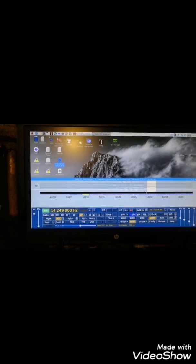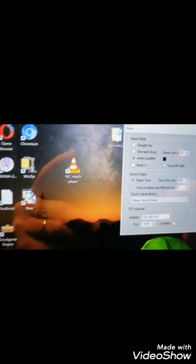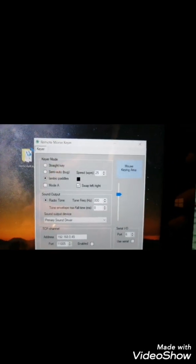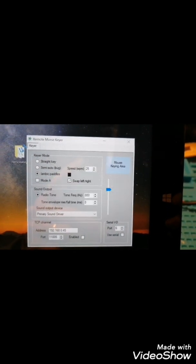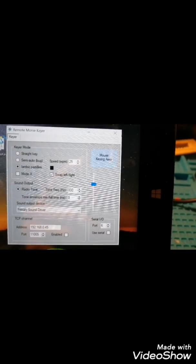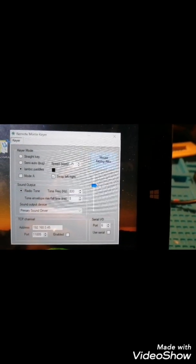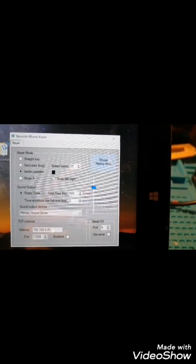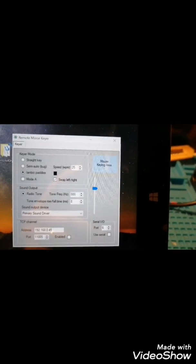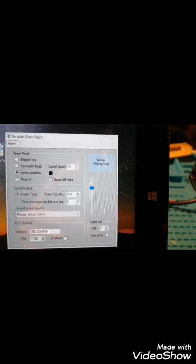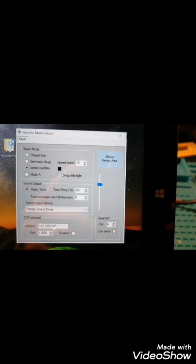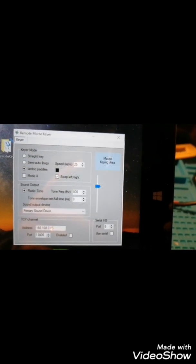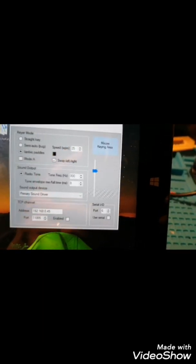I'm going to show you the software. This is Remote Morse Key. As you notice, you can set up straight key, semi-auto, iambic mode A, mode B, reverse. You can adjust the radio tone 800, 700.